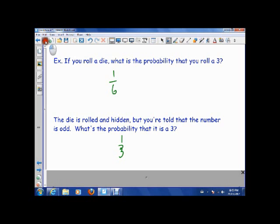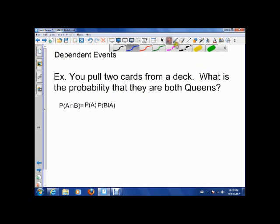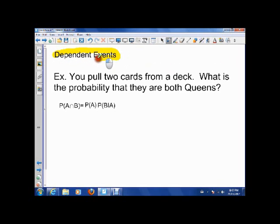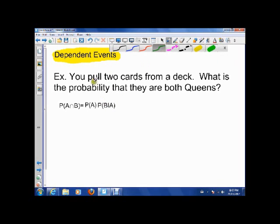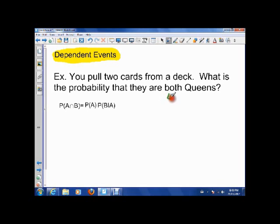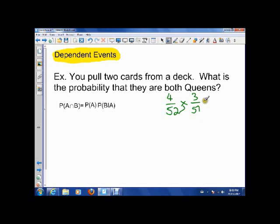Let's look at why this happens. We have dependent events — events that depend on each other. For example, say you have two cards and you want the probability that they're both queens. For the first card you've got 4 out of 52 queens, and for the next one you've already pulled one queen out, so you've got 3 out of 51. Let's figure out how we get that mathematically.